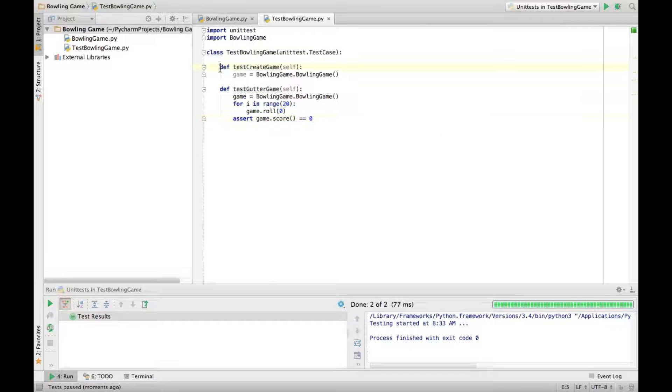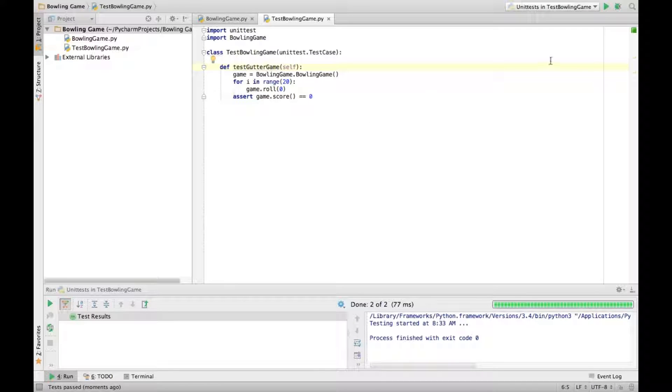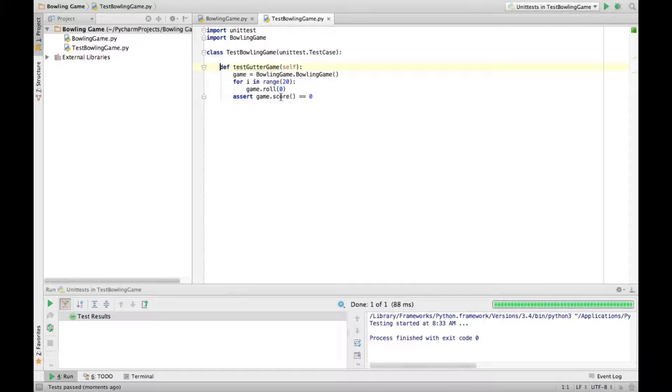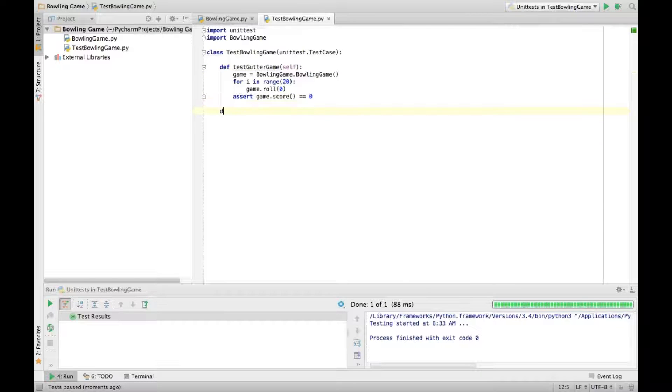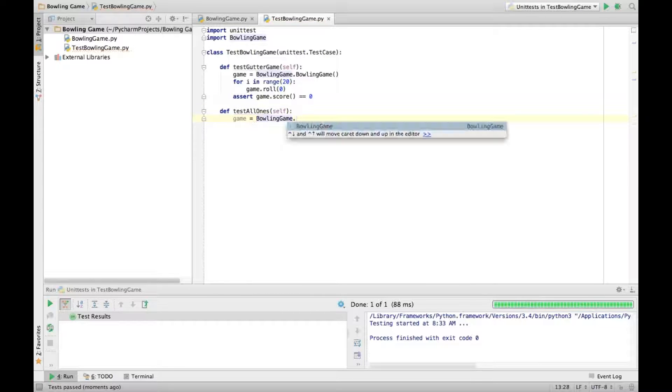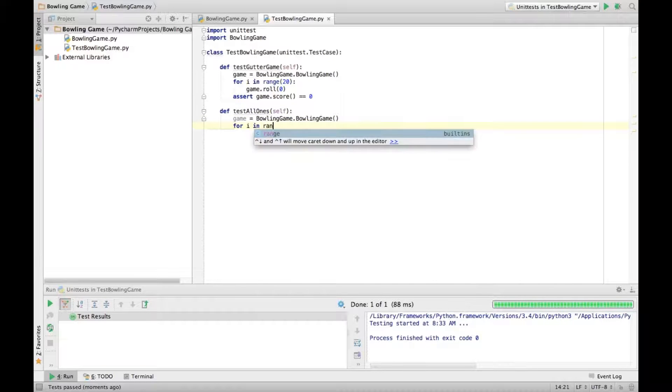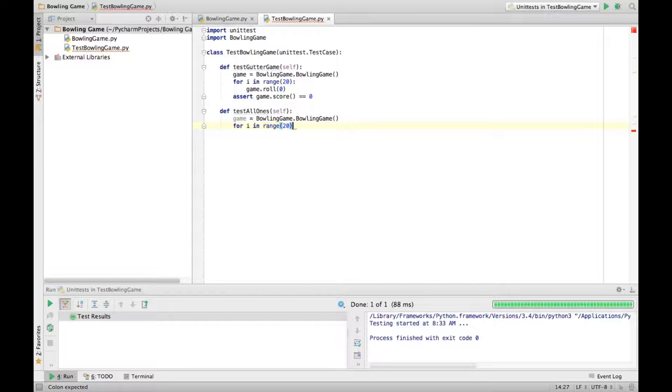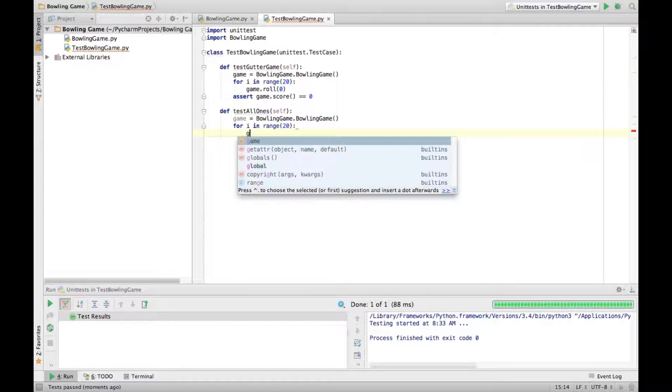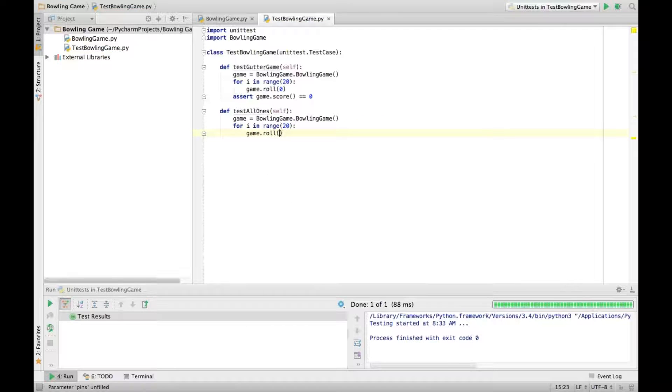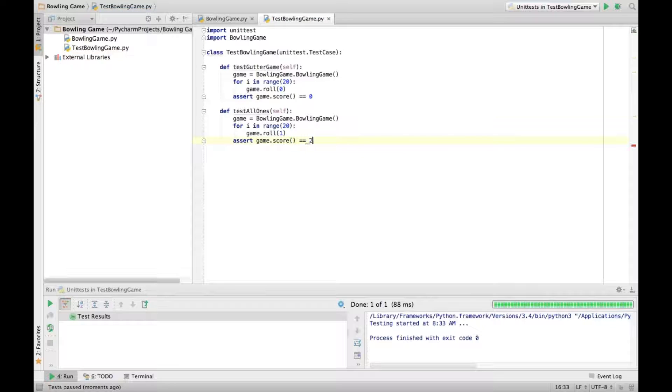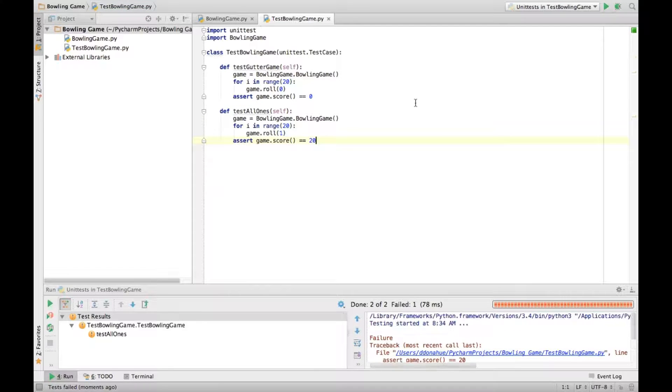The only refactoring to do is get rid of this unnecessary test. Since the second test we have validates the same thing. And now we can keep going. So our next test here is all ones. And just like with the gutter game, we just roll the same thing 20 times. In this case we're rolling ones. And we assert that the score should equal 20. Of course it's not going to because we hardcoded a zero. So that will naturally fail.